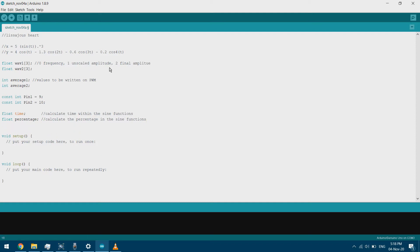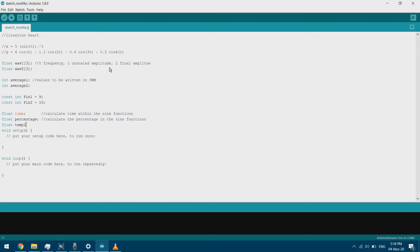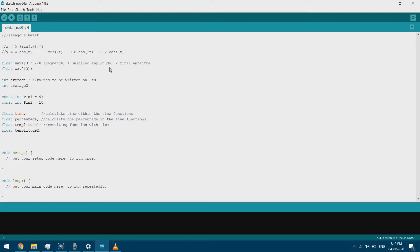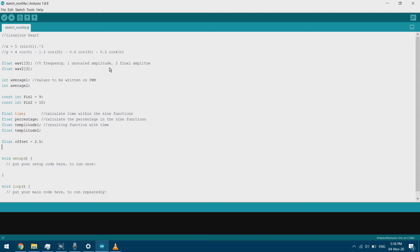The result from the calculation will be stored in a variable called temperature. We have temperature 1 as the resulting function with time and temperature 2 as the second. Since Arduinos can't give a negative voltage, we're going to offset our signal using an offset variable. Since our output is between 0 and 5 volts, we'll offset to the middle which is 2.5 volts, and we'll also scale our results between 0 and 5 volts.